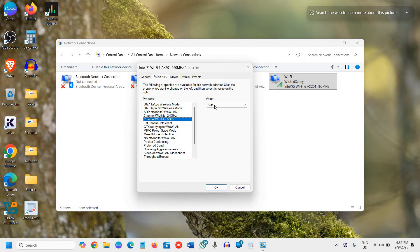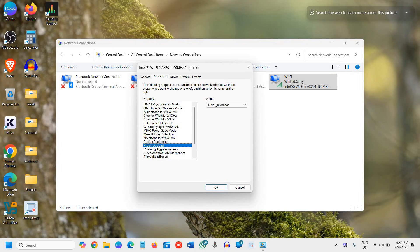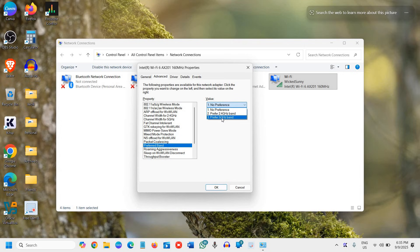And then we will select the Preferred Band and here Preferred Band should be 5 GHz band. You can select that and then move to the next step which is Roaming Aggressiveness.